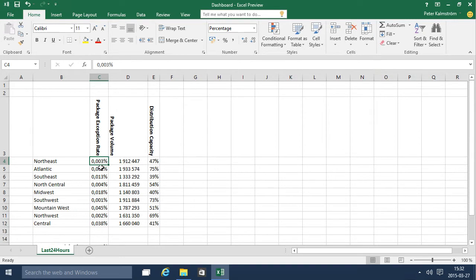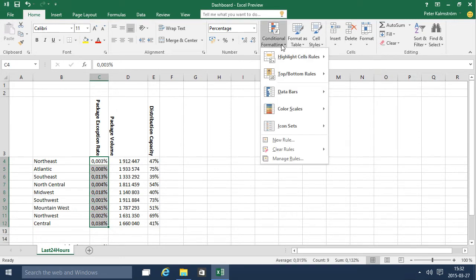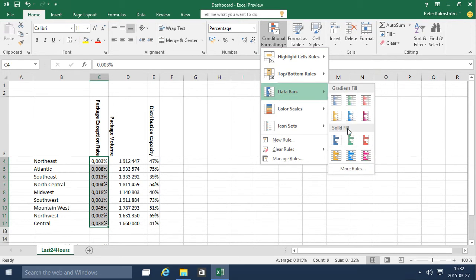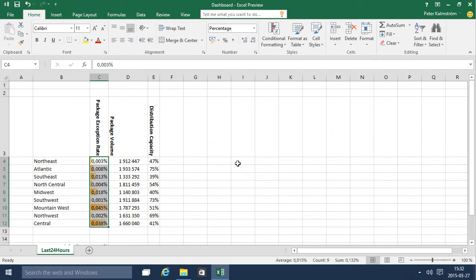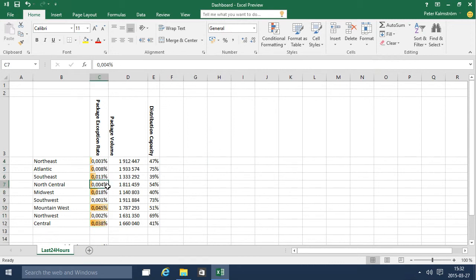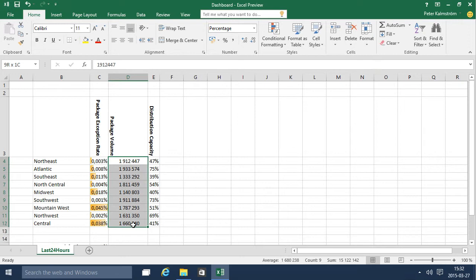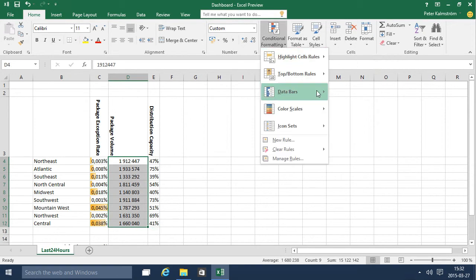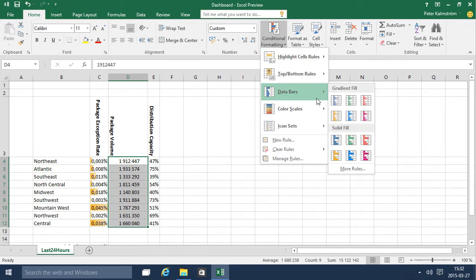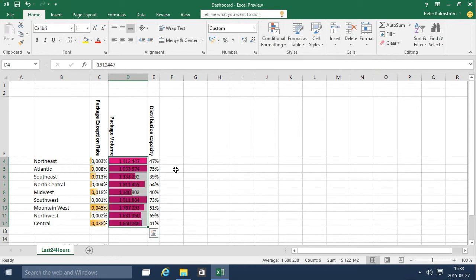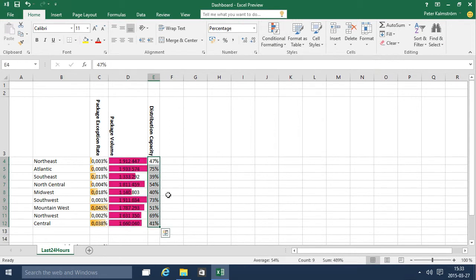So first of all I want to use the conditional formatting and make these into data bars instead. I think that's a good color for that and that makes it more visible of course, and I can do the same on this but with another color like that maybe.